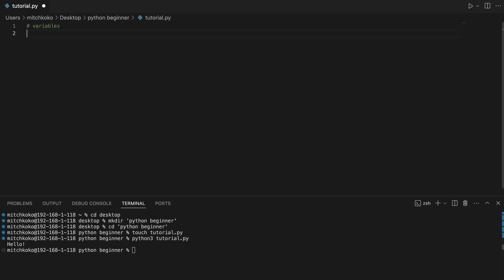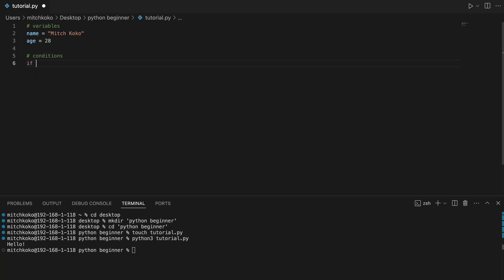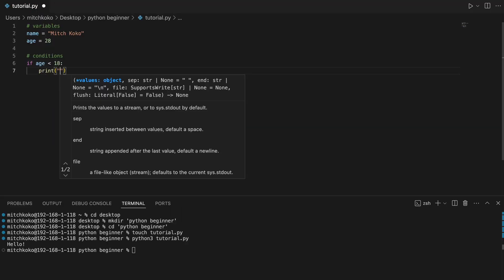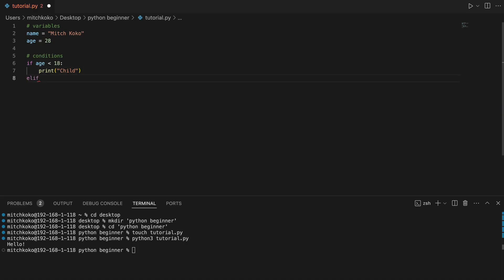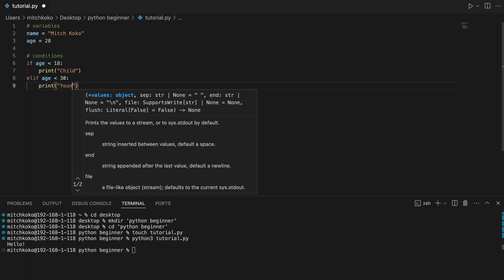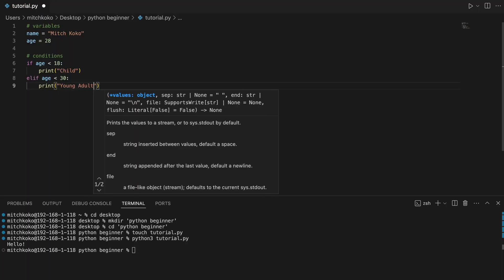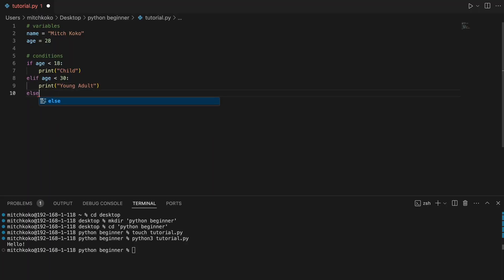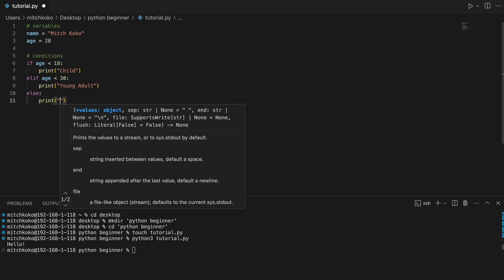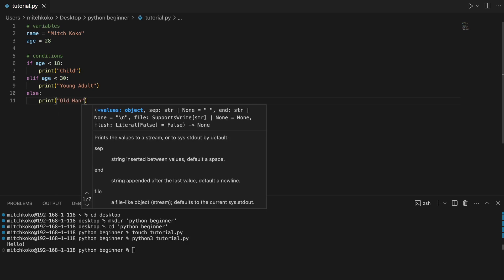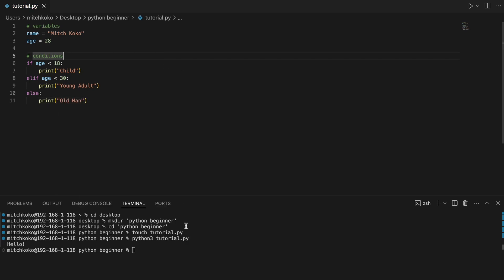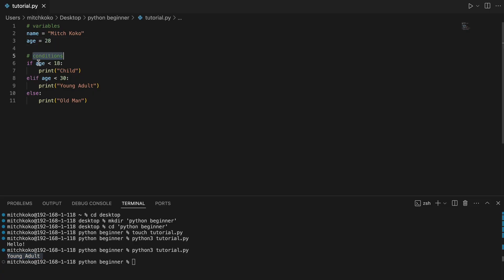Now starting with the variables. Name equals Mitch Coco. And I can say age is 28 and that's it. That's how you store information into variables. And then we can manipulate these variables using some conditions. So the classic if statement, let's say if the age is less than 18, then let's print child. And then you got the else if. Age is less than 30, then let's print young adult. And then you got the else, which is everything else. We can say you're an old man. So if I just run this, you can see because I'm age 28, I am a young adult. Cool. So those are some basic conditions.